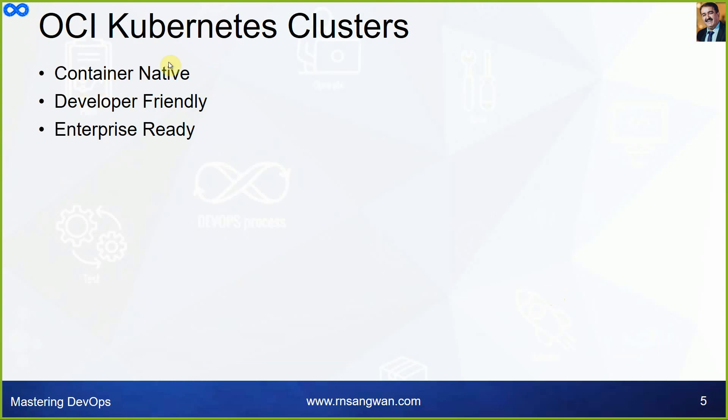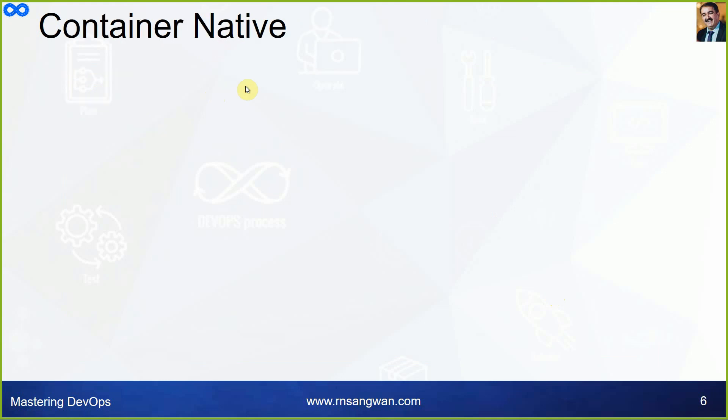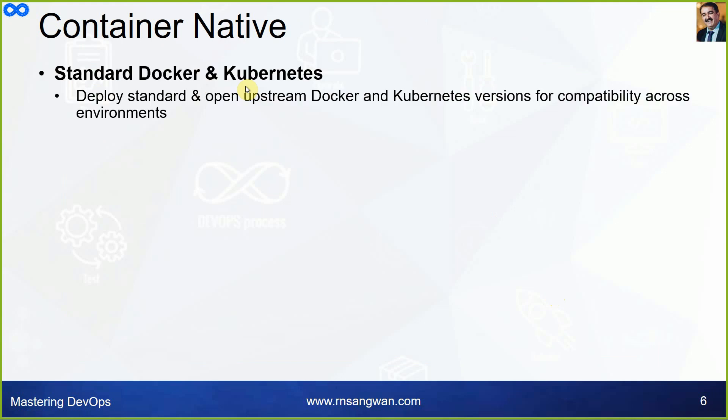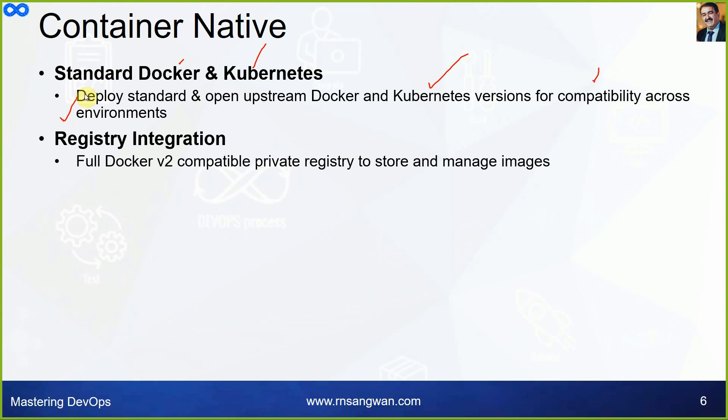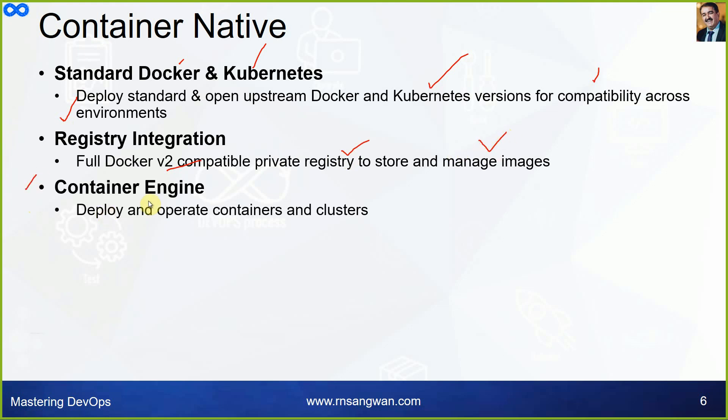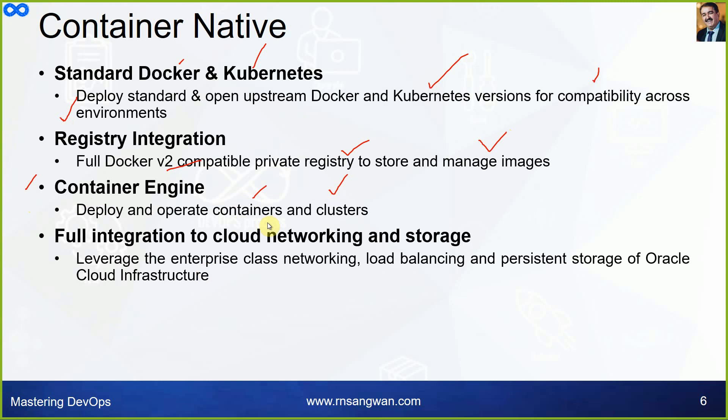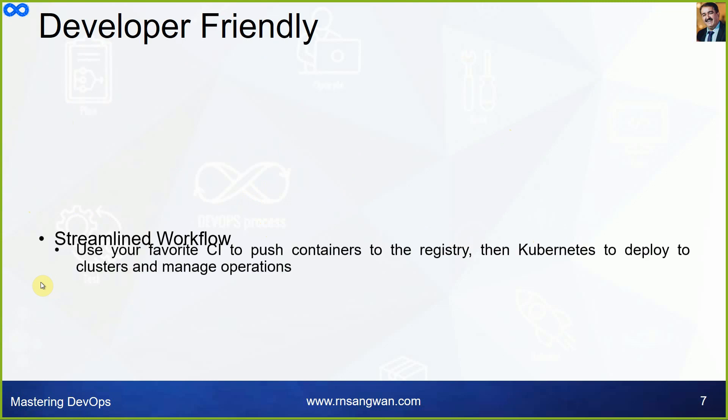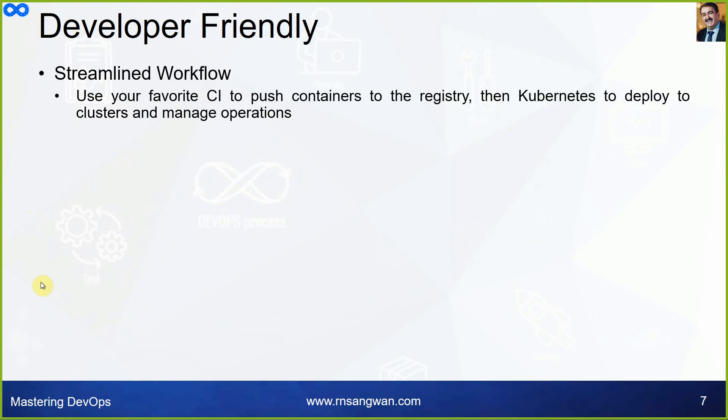Container native, developer friendly, enterprise ready - these are all the features of OKE. When we say container native, it uses standard Docker and Kubernetes, deploys standard and open upstream Docker and Kubernetes versions for compatibility across environments. Registry integration with full Docker version 2 compatible private registry to store and manage images. Full integration to cloud networking and storage, leverage the enterprise class networking, load balancing, and persistent storage of Oracle Cloud Infrastructure.